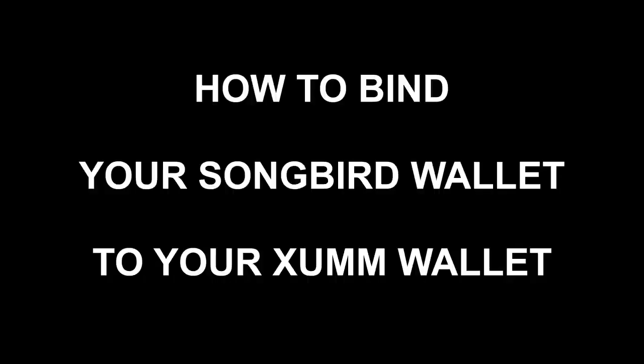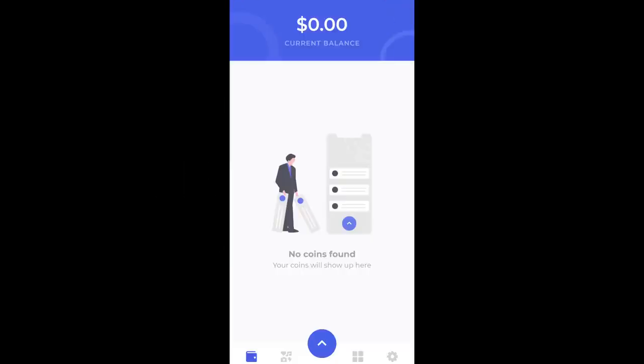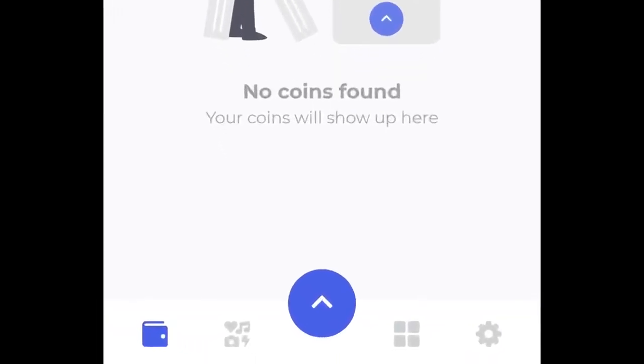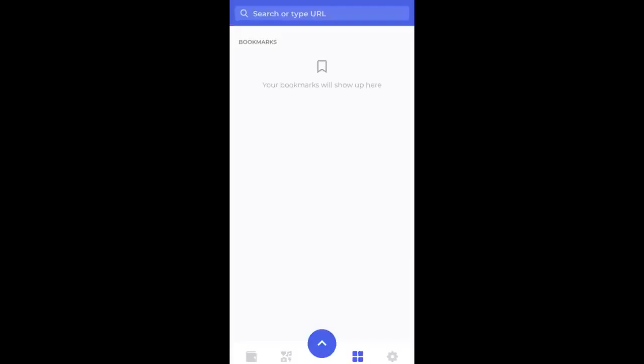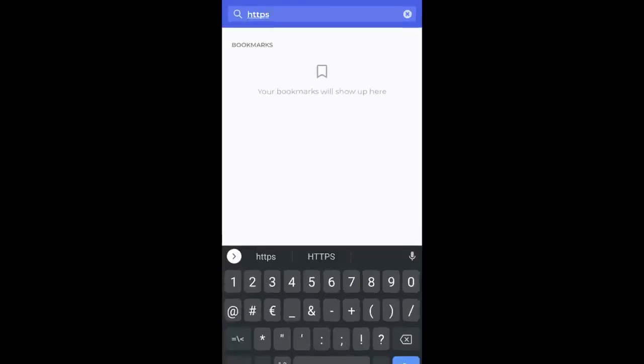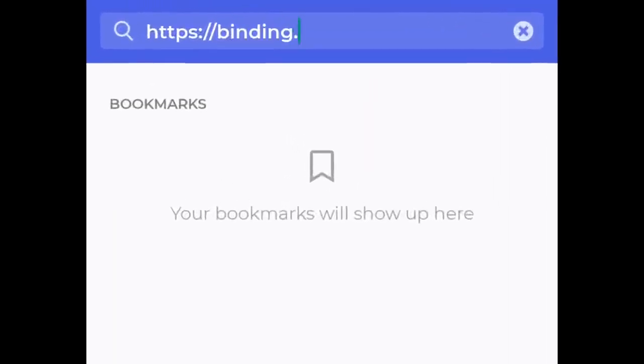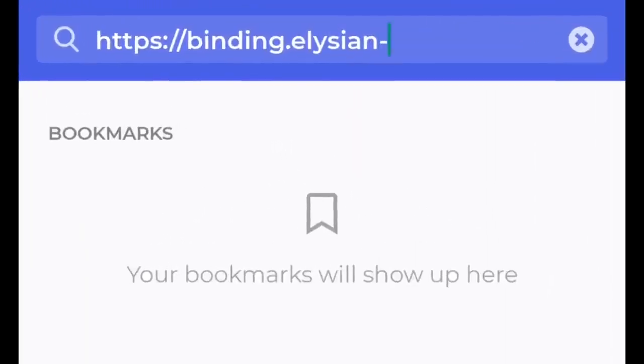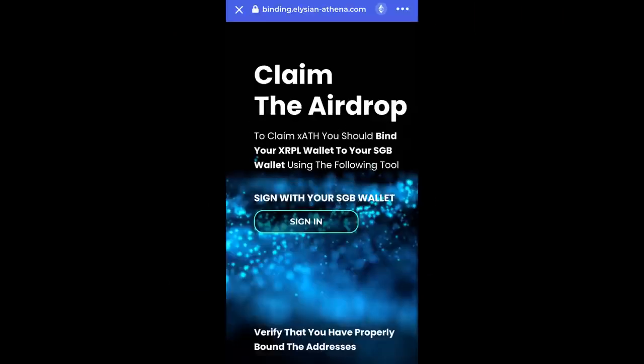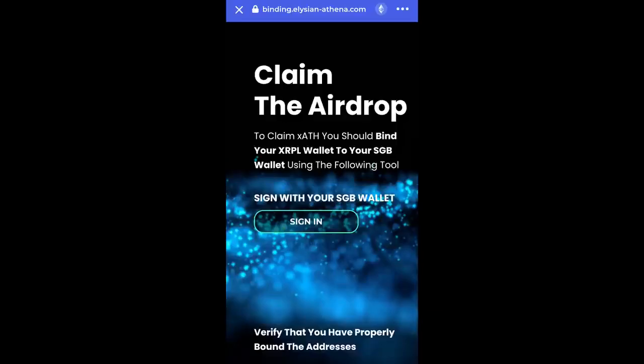How to bind your Songbird Wallet with your Xam Wallet. Step 1: Open Bifrost, select the square icon, and insert the complete URL https://binding.elision-athena.com. Then click on Sign In.